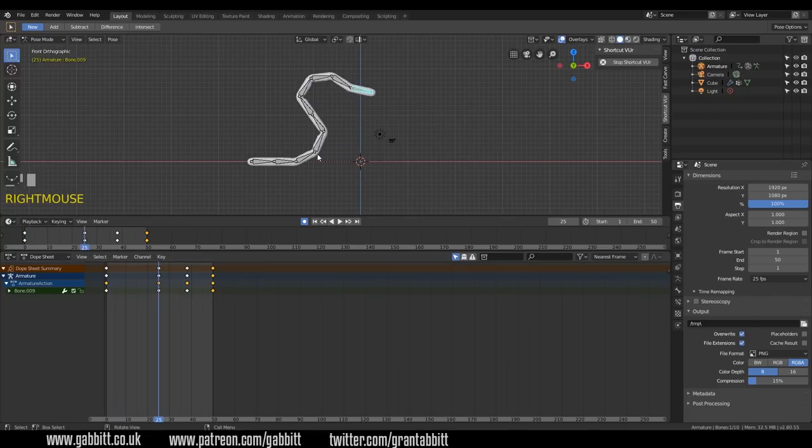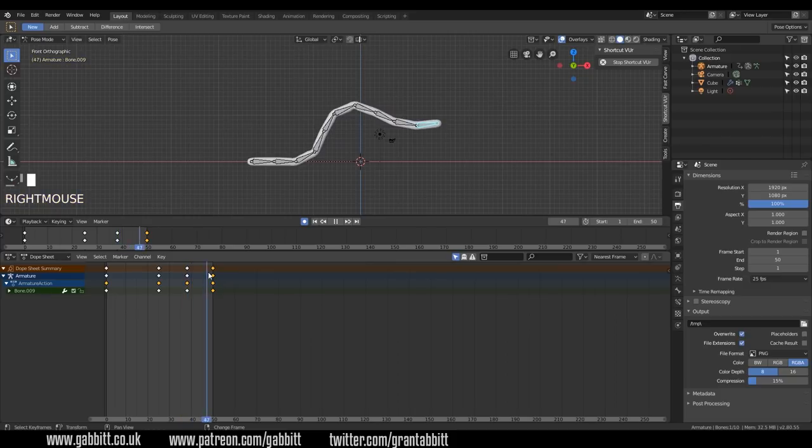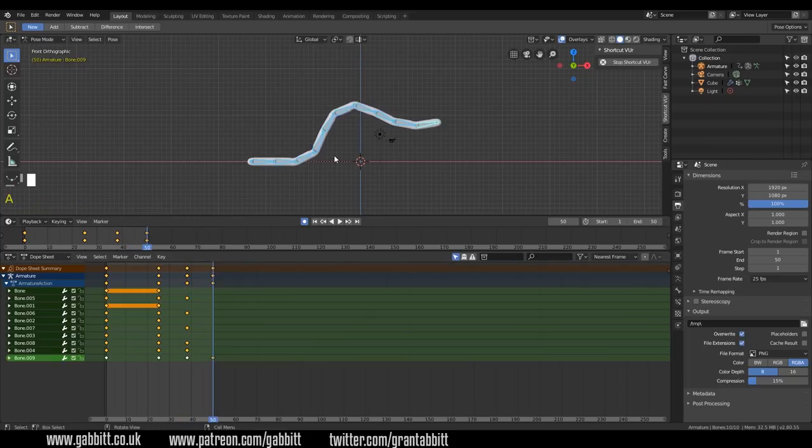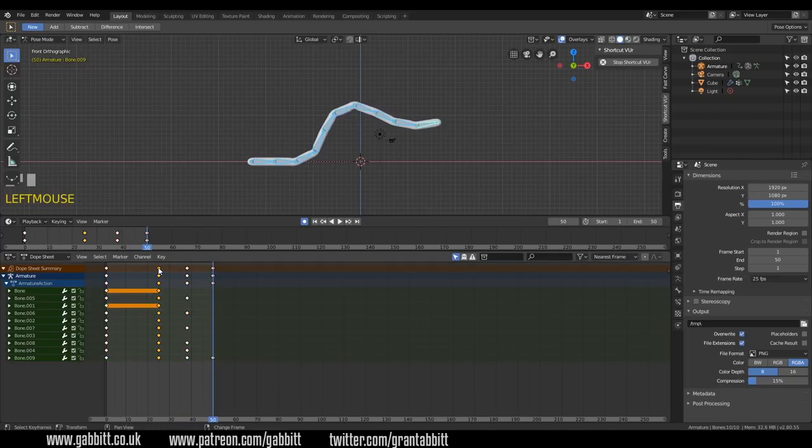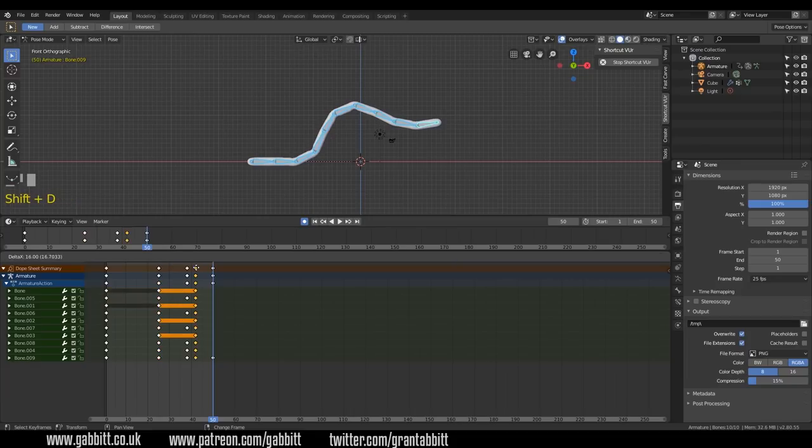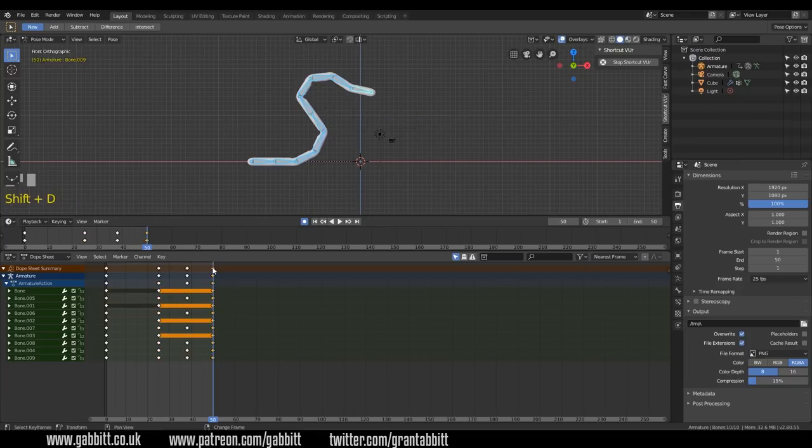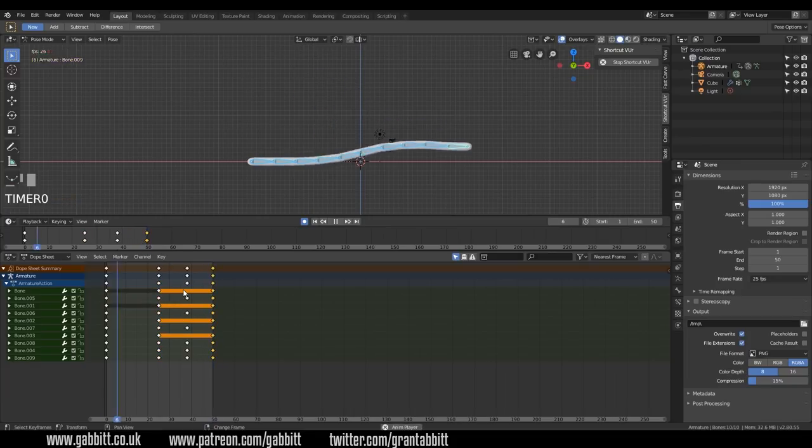And I made a mistake there because I only had one bone selected. So here I've got one bone selected. So I only duplicated that one bone. So now if I select all, now if I go to the dope sheet summary at the top there, Shift D, select all those bones, move them across, that's a bit better.